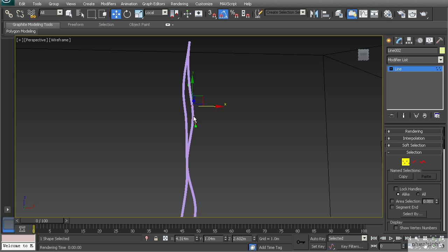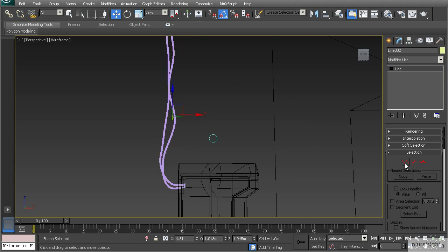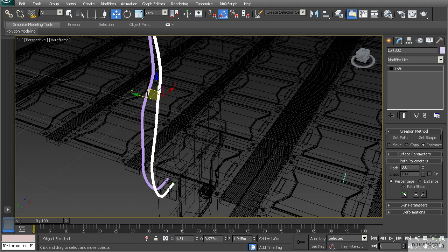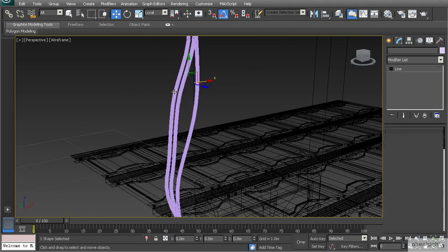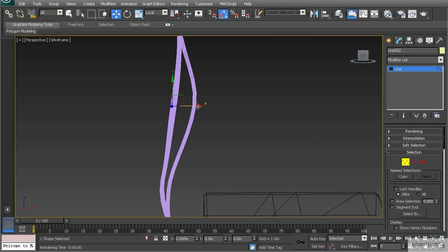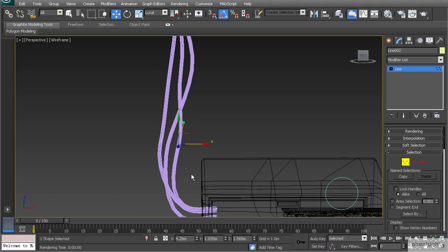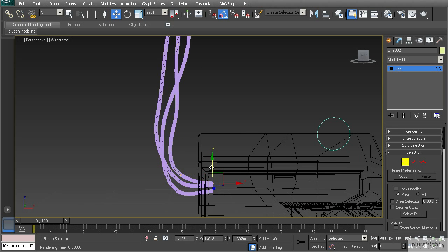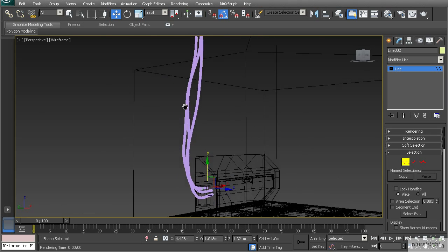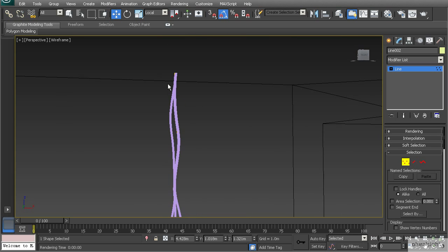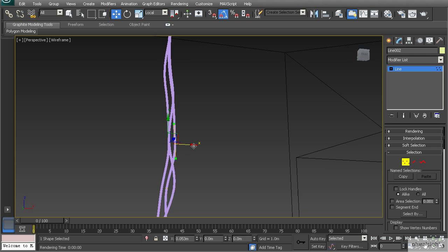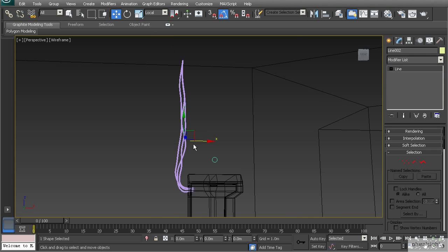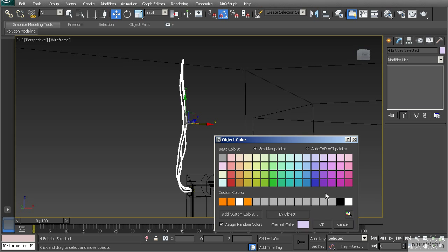Make a copy of the loft and adjust the path for that original to add randomness between wires. Then hold shift again to make another copy, placing it in between. Go to vertex mode on the line and reshape it differently - wires tend to meet up close at the top, so we don't need to change that area too much. Adjust the bottom portion to give each wire a different look.